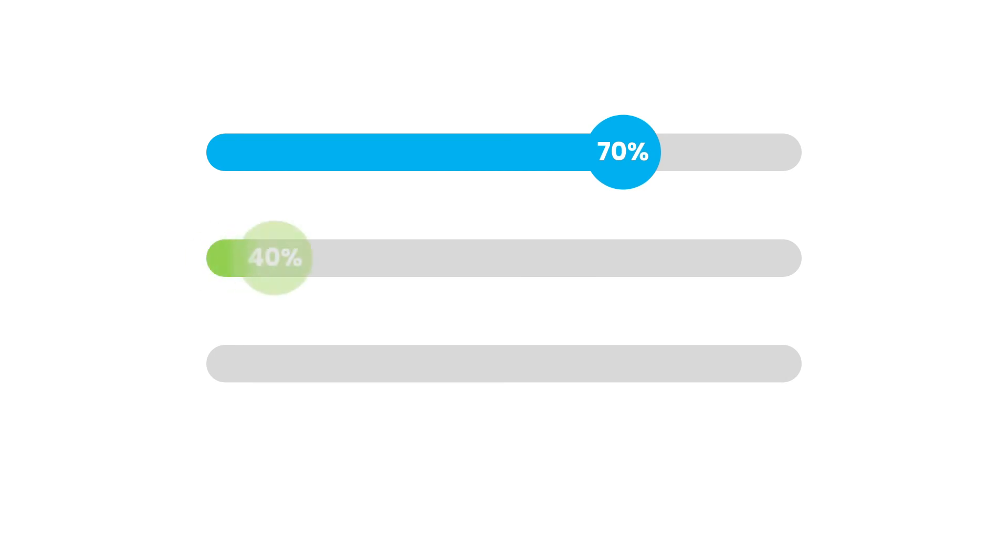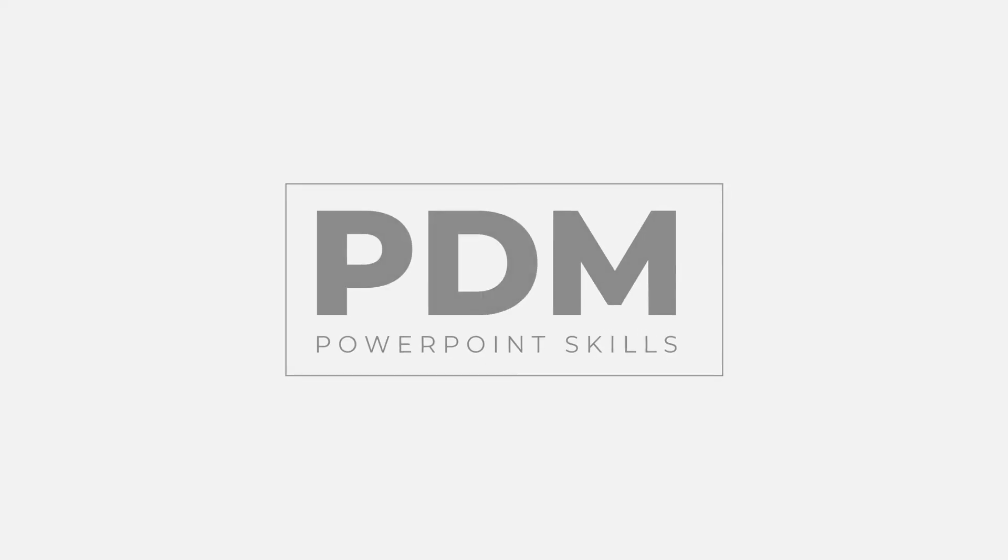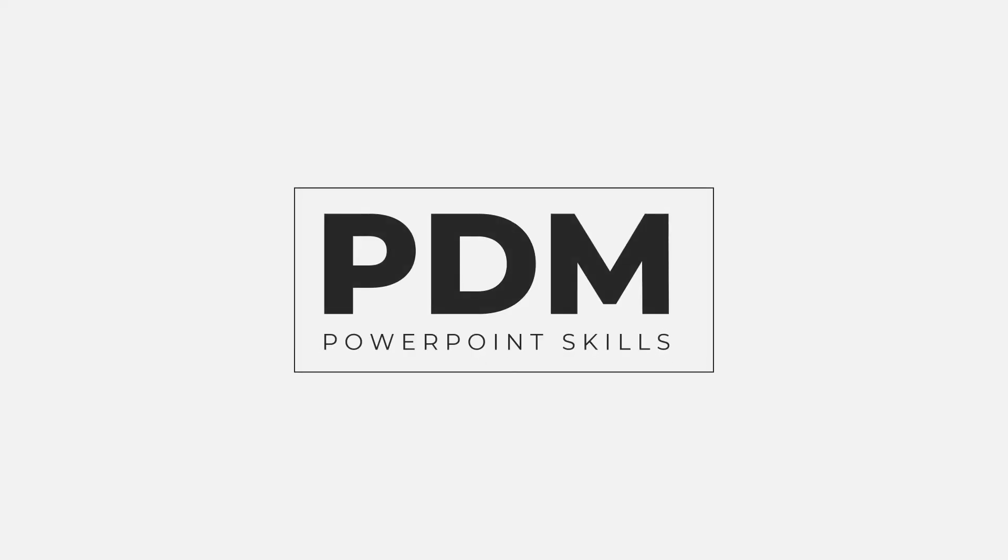So there we go. 70%, 40%, and 80%. Some really great looking animated graph sliders that you can use in any presentation. And we've done the complicated work. If you ever need to use these, you can just copy them out from the first version you did and easily change the colors and the numbers. I hope you enjoyed this video, and I'll see you in the next one.